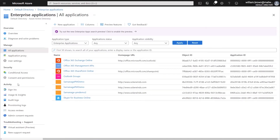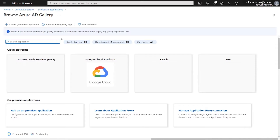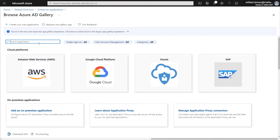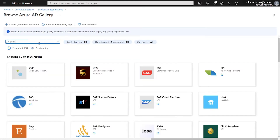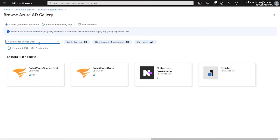Once I've got the list of Enterprise Applications, I will be clicking New Application at the top, and I will be searching for SolarWinds Service Desk. You'll be clicking on the first icon, which literally says SolarWinds Service Desk, not the SolarWinds Orion.